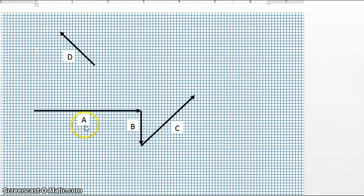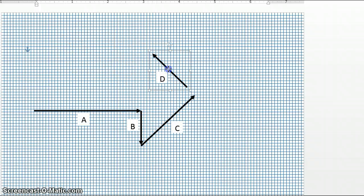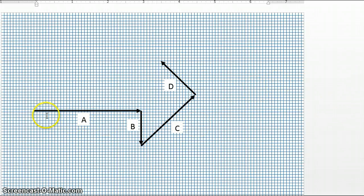If we want to add all four vectors together now — A plus B plus C plus D — we would take the tail of vector D and connect it to the tip of vector C. So we can grab vector D and move it so that it's connected to the tip of vector C. And now we have a total of A plus B plus C plus D.